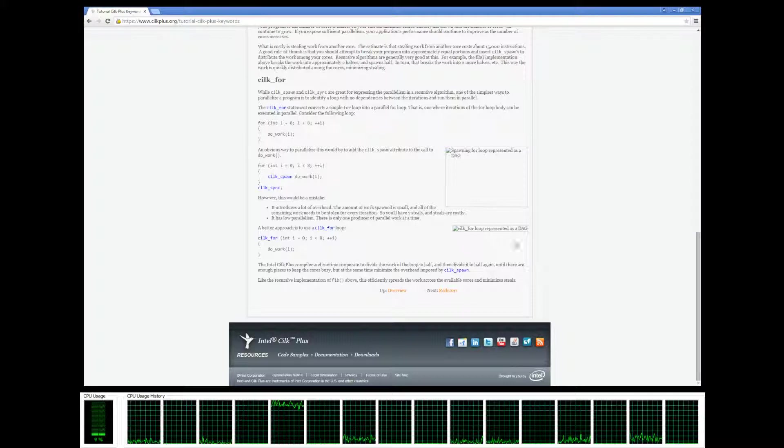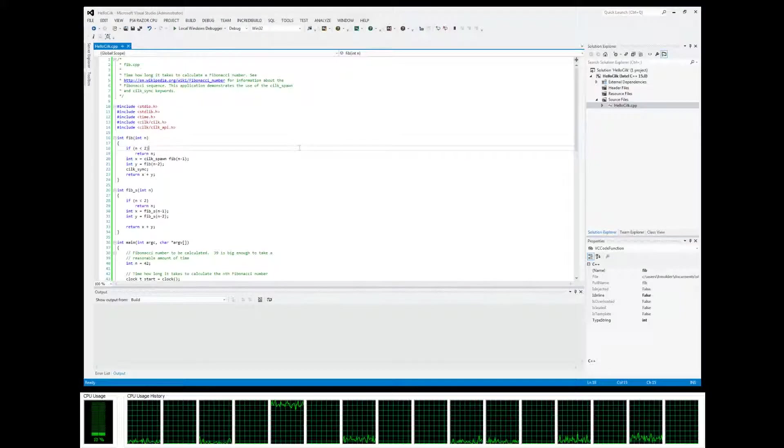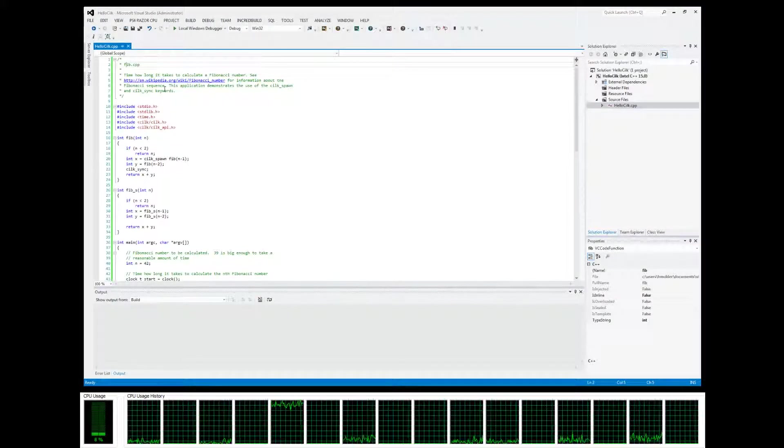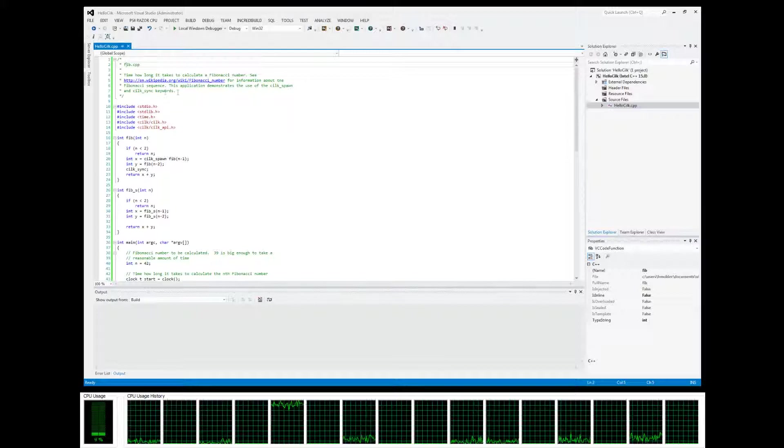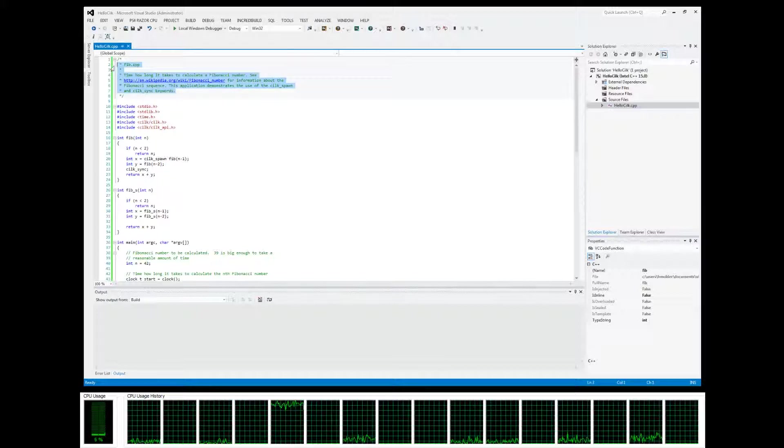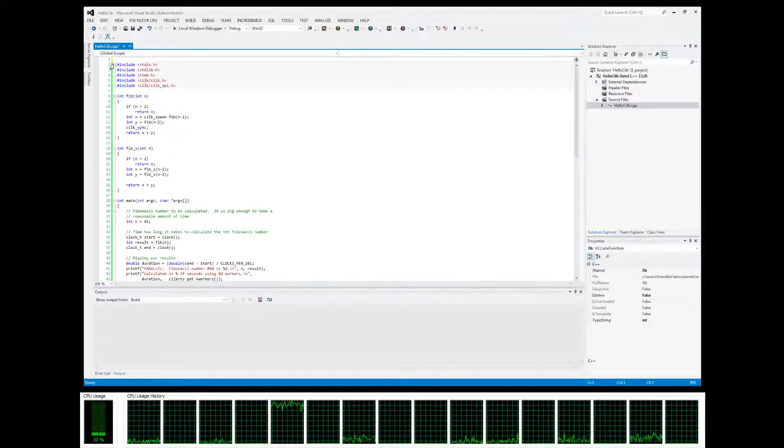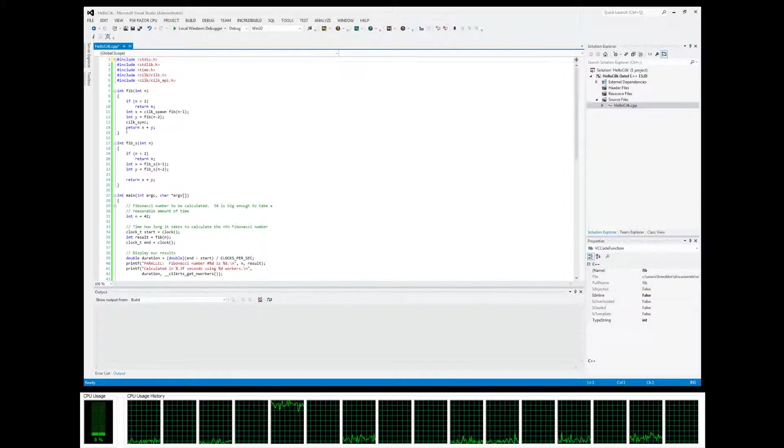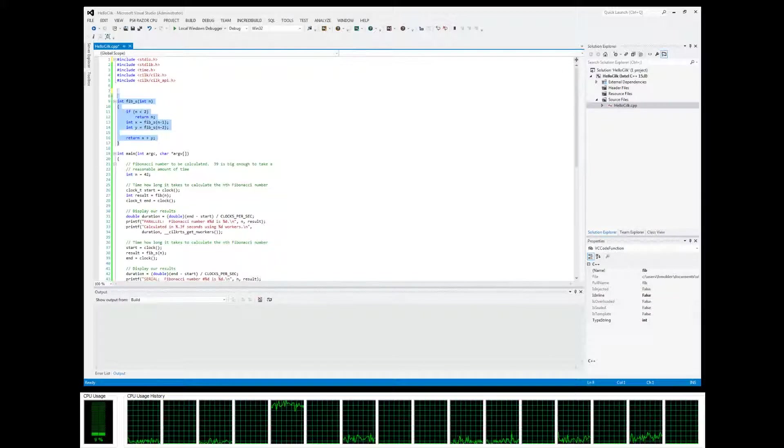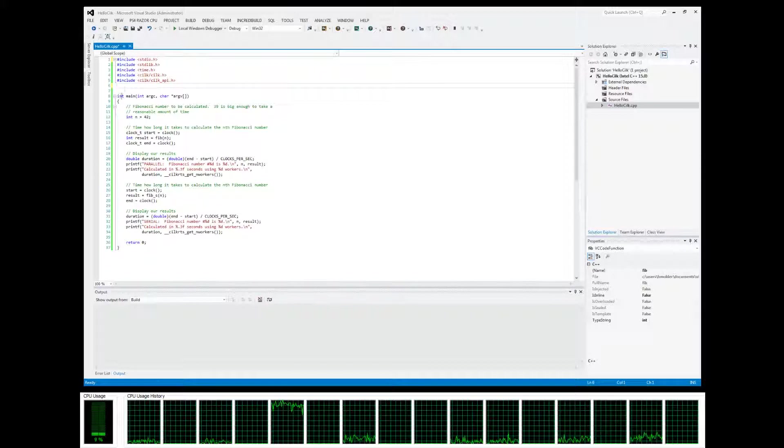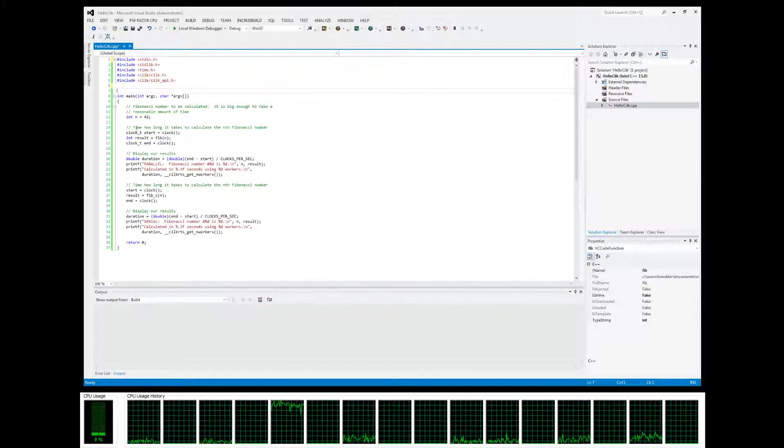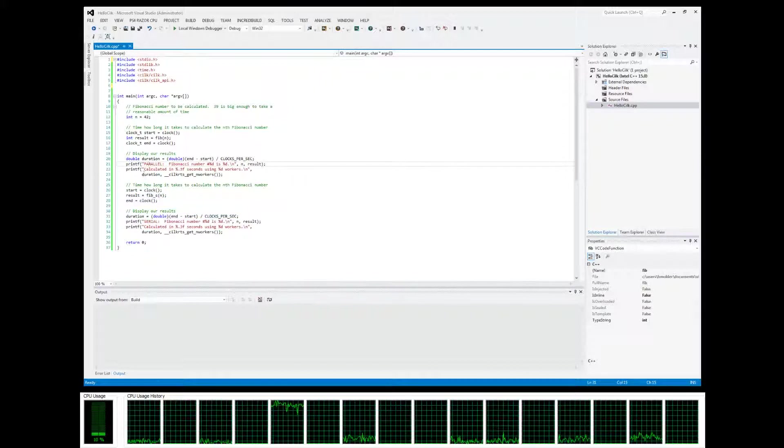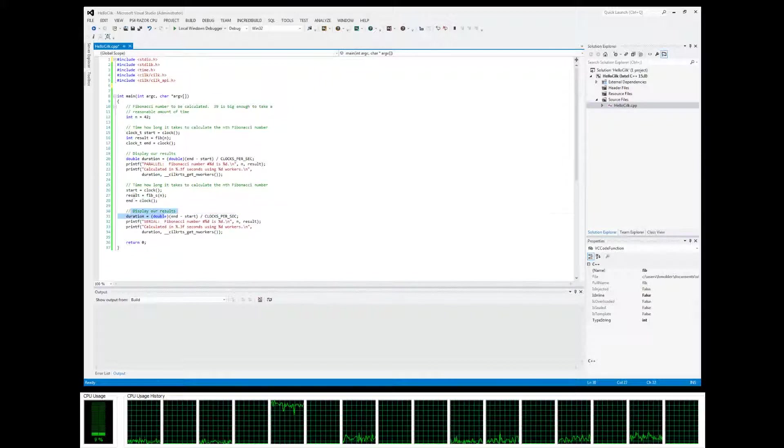Alright, so let's go ahead and go back to our Fibonacci file here, just get rid of all these comments up here. We don't really need them anymore. We still want to be able to time our stuff, so we're going to leave this timing code down here.